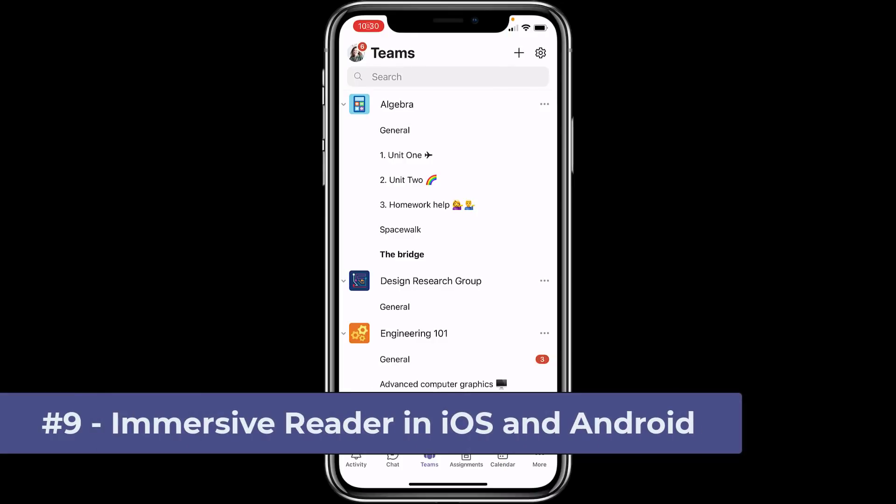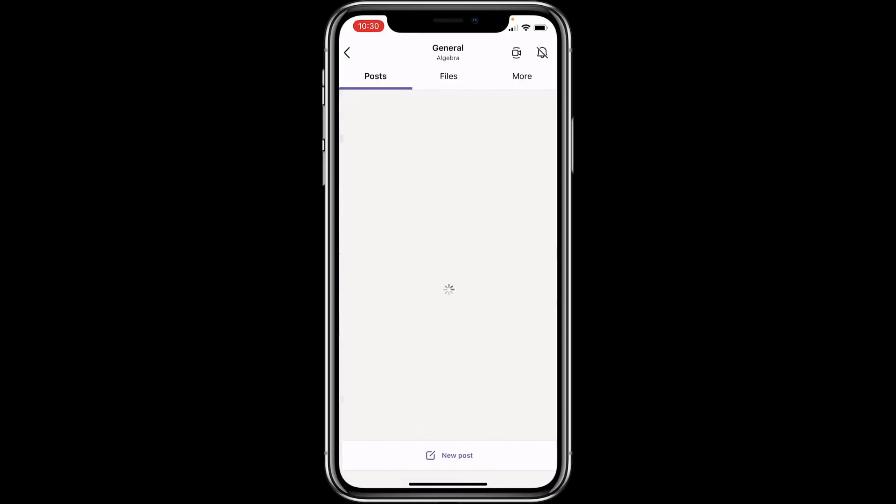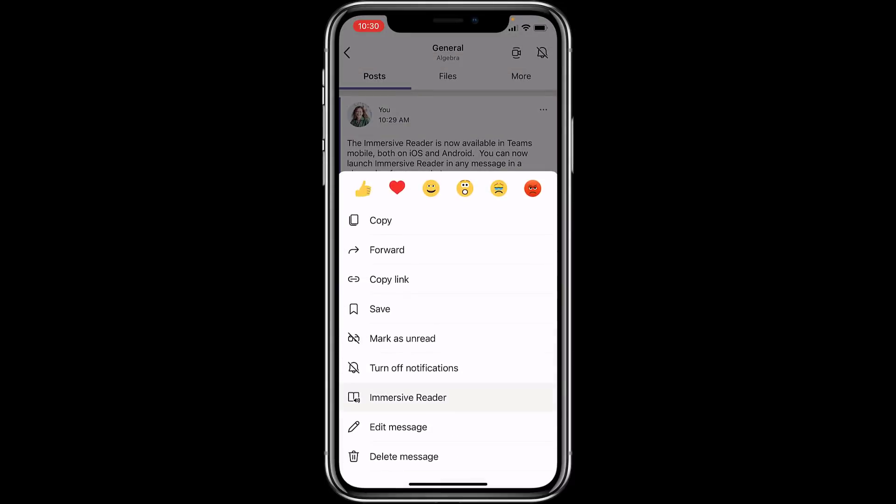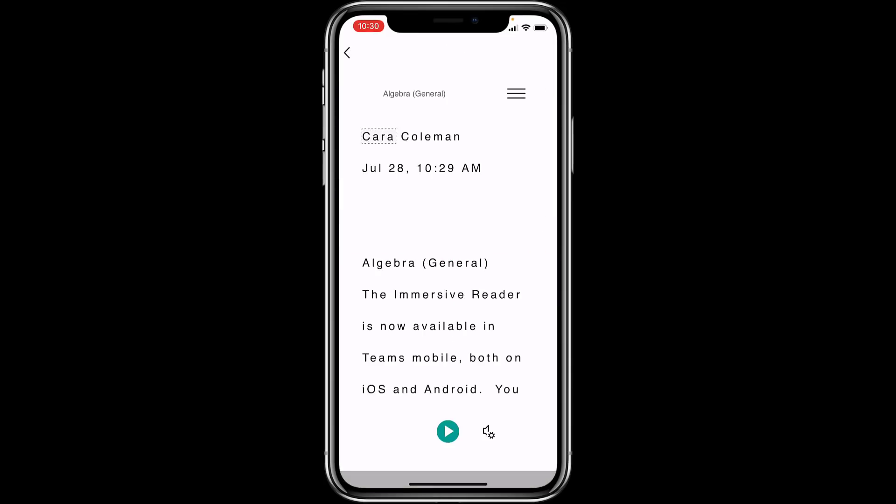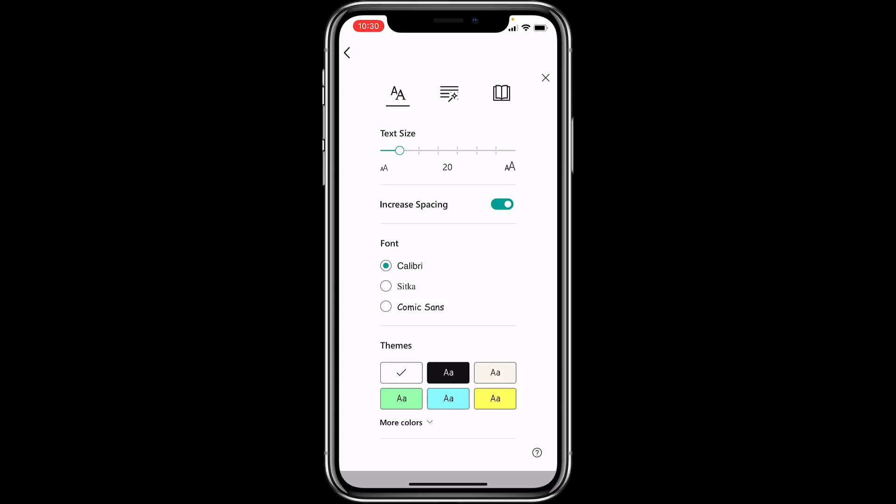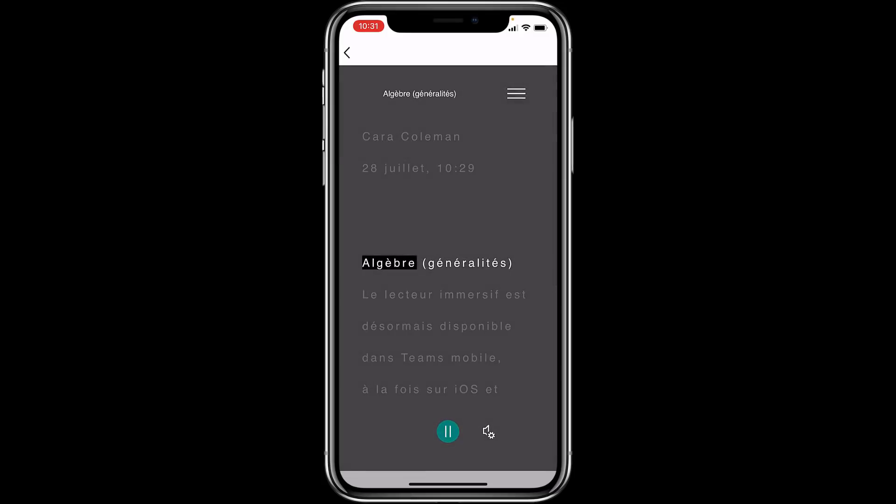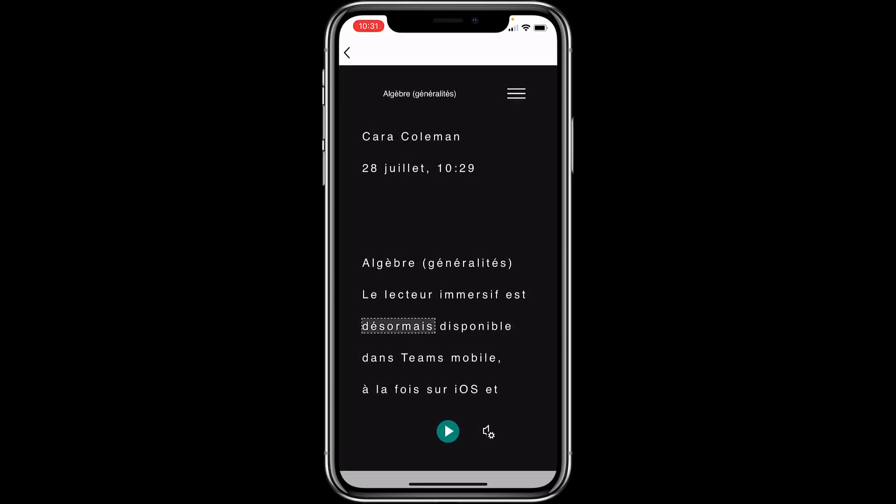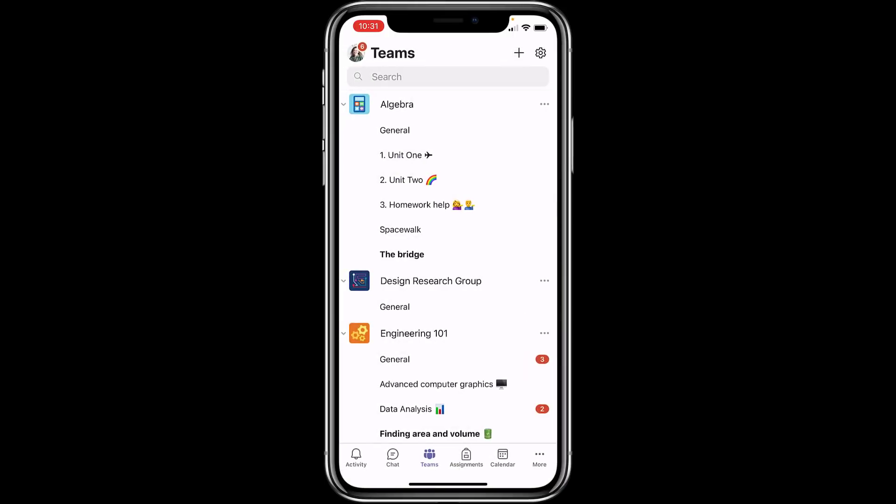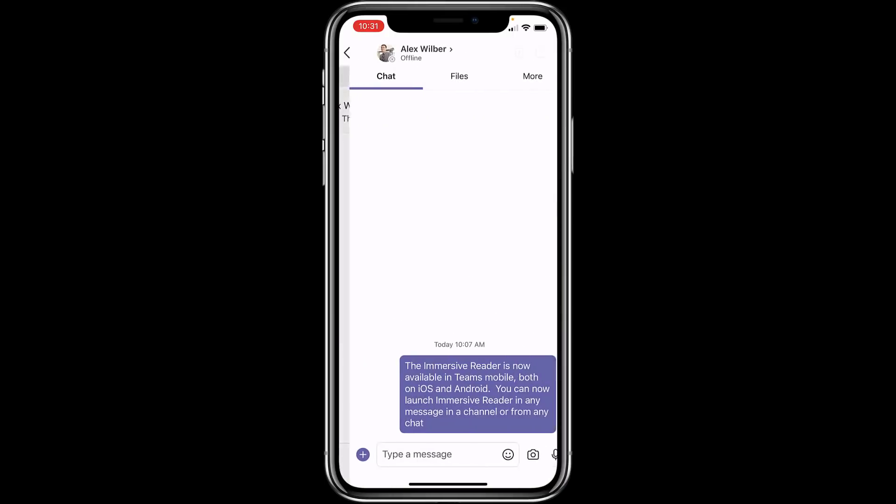The ninth new feature is the addition of immersive reader to teams iOS and Android mobile apps. This applies to both posts and chat. I'm in teams mobile. I'll switch to a message here, tap in the upper right. Now tap immersive reader. It opens the inclusively designed immersive reader and now I'll show read aloud algebra general. I can change the way the page looks and the text and the font size and the colors. I can even translate to another language. Here's French. I'll close the immersive reader and now I'm going to switch over to chat. I can do the same thing. Long press on the message, choose immersive reader, same thing.